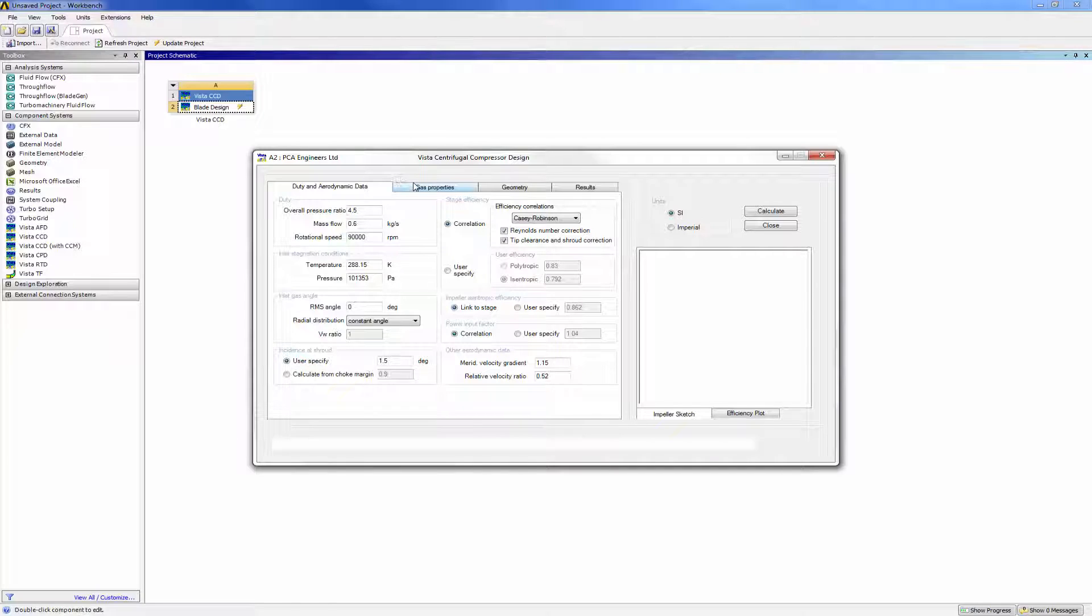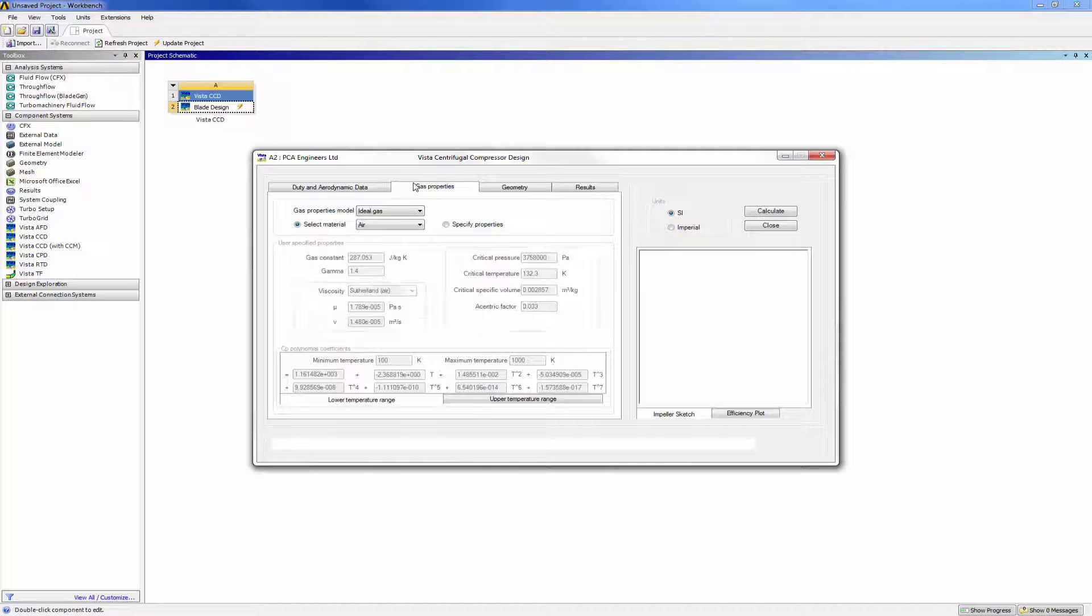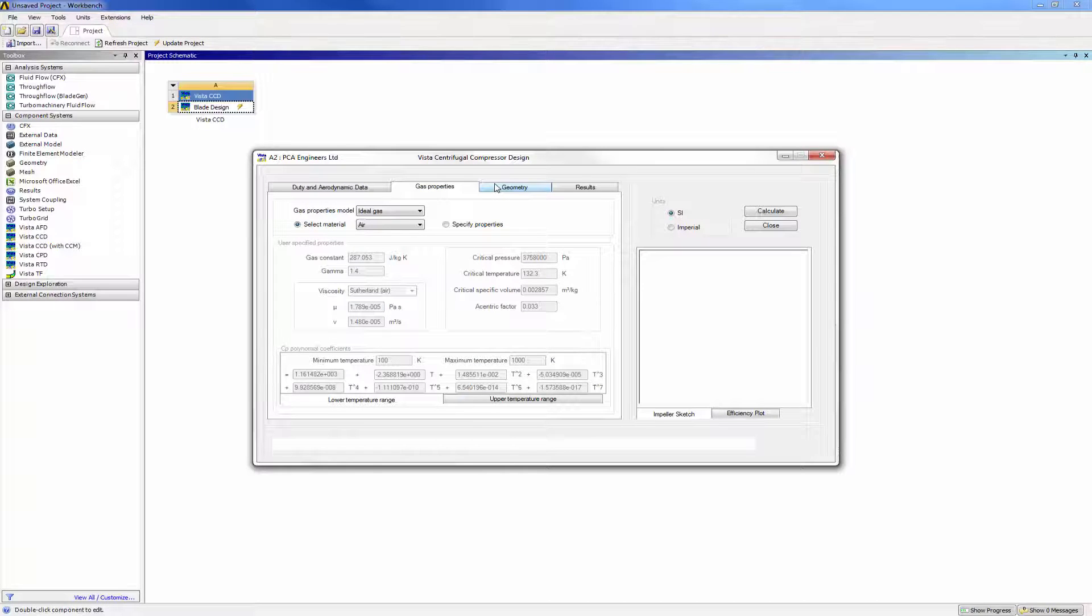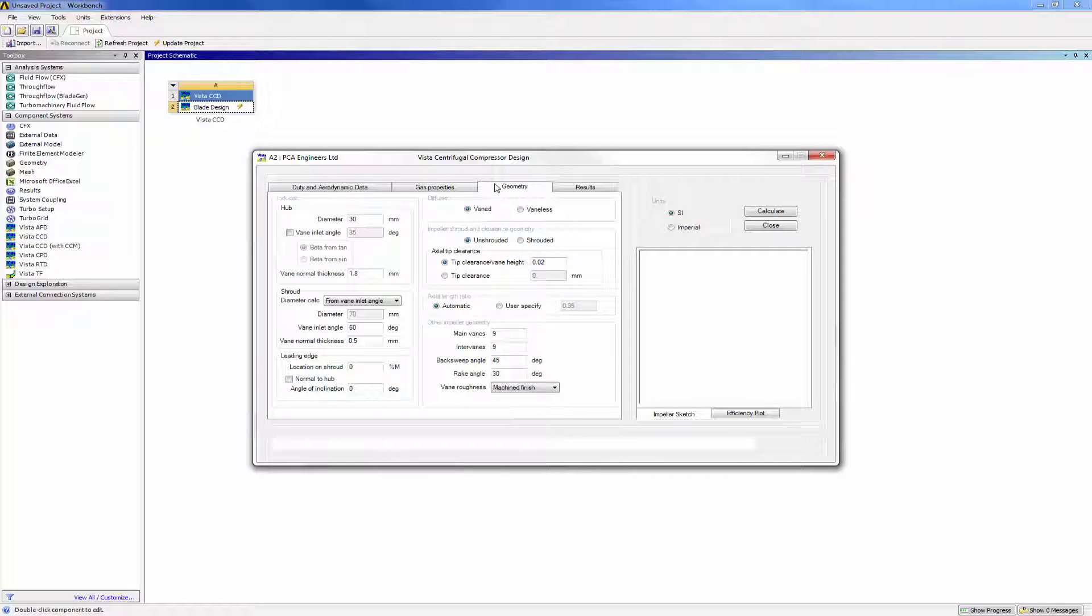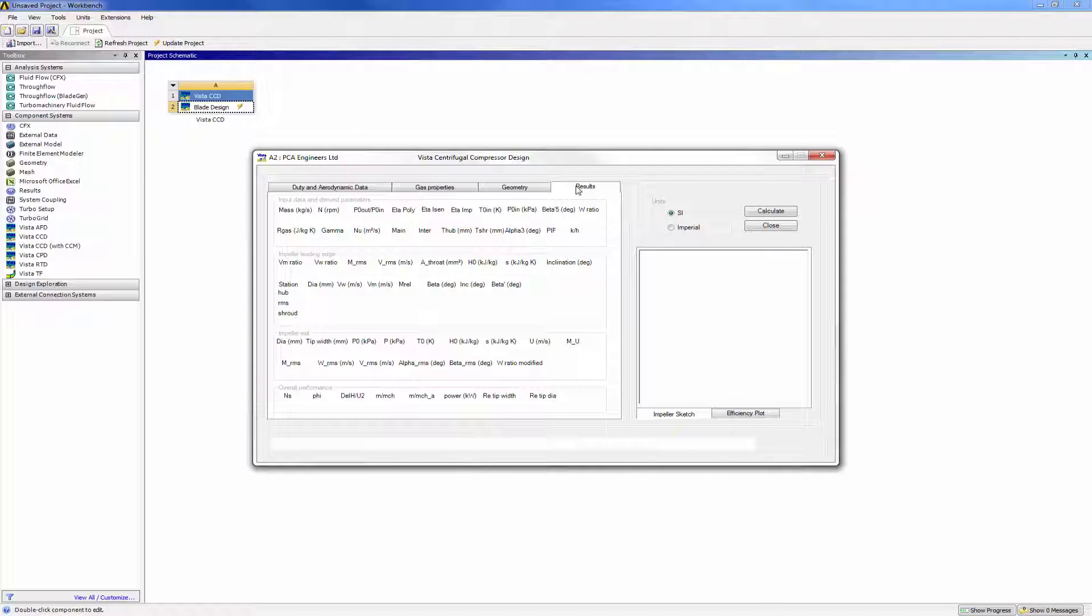In Vista CCD, I will specify the target duty, initial environmental conditions, working fluid properties, and geometric restrictions for the compressor. From these, Vista CCD generates an initial design.